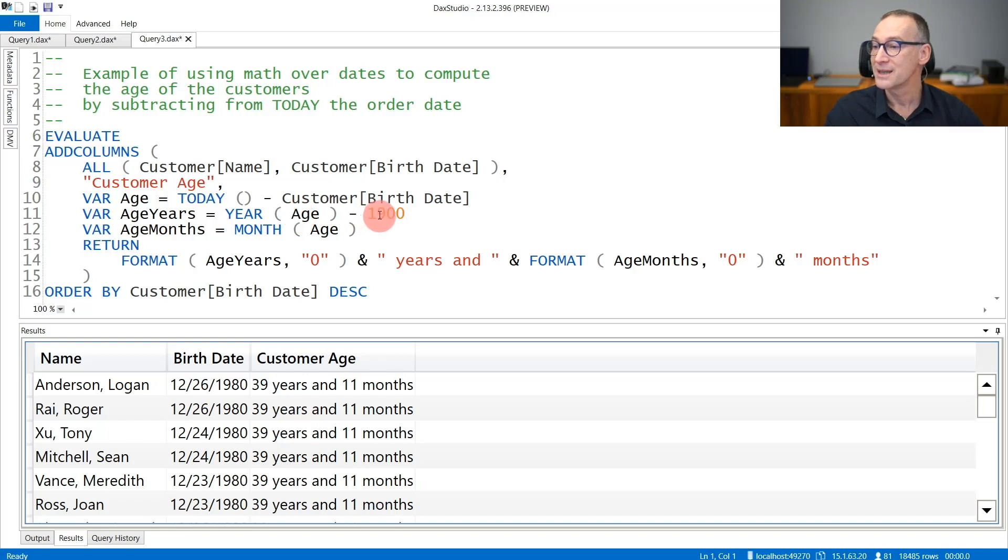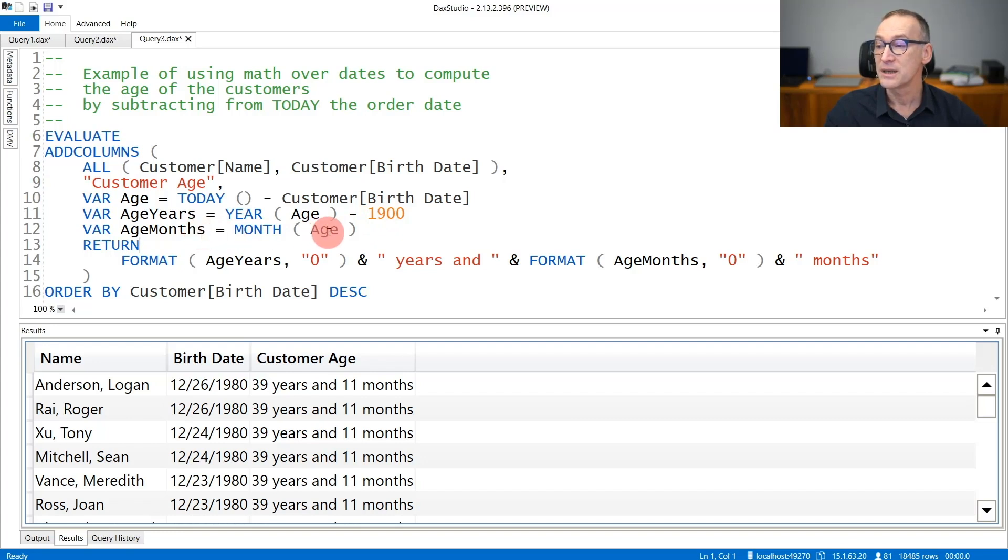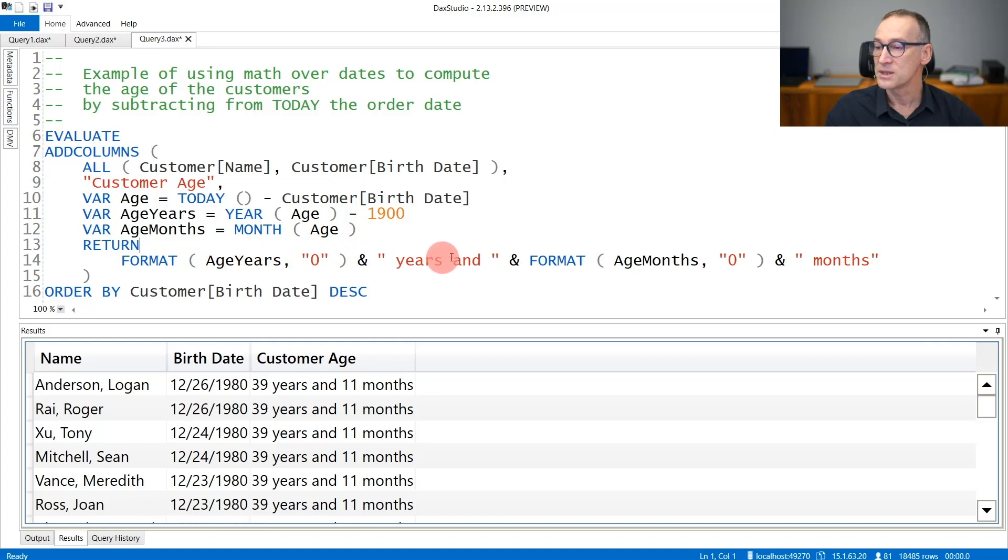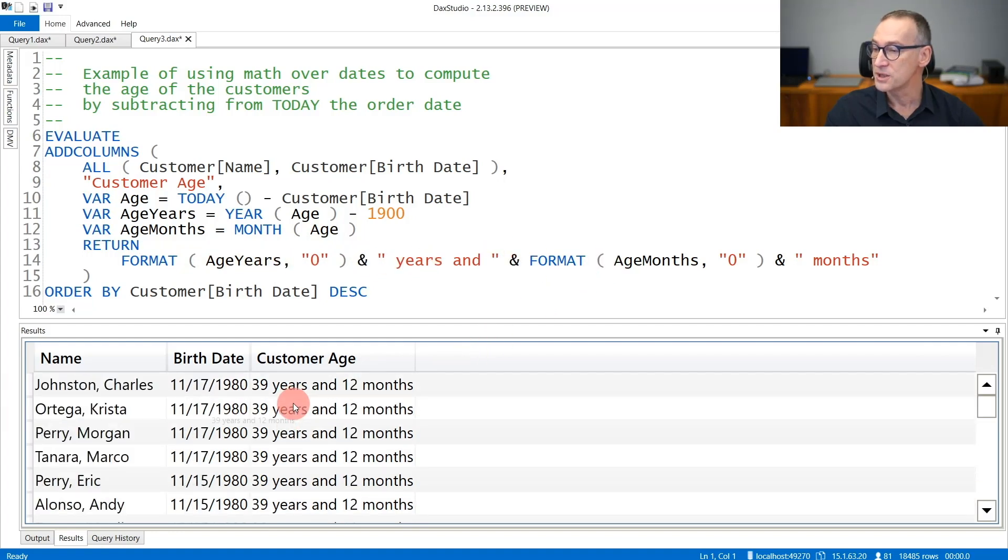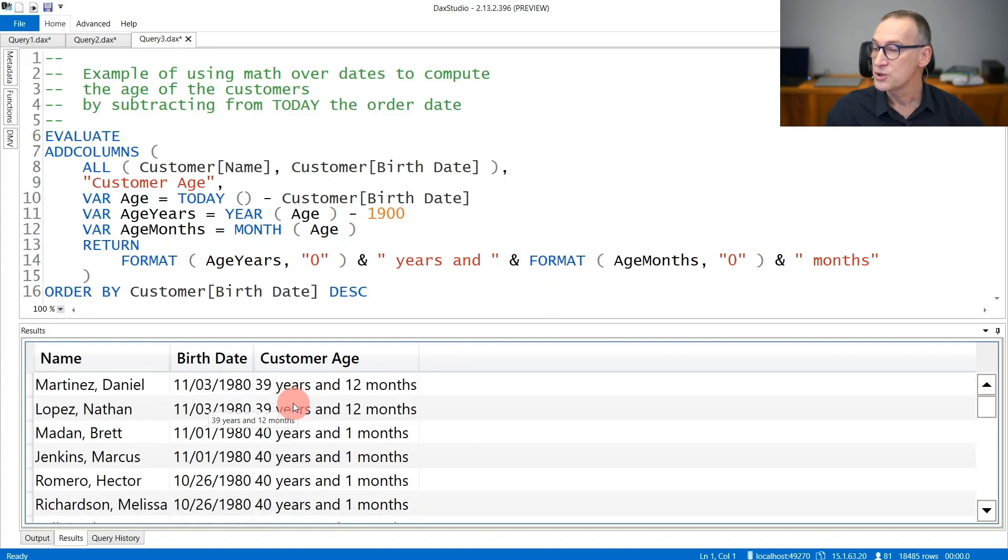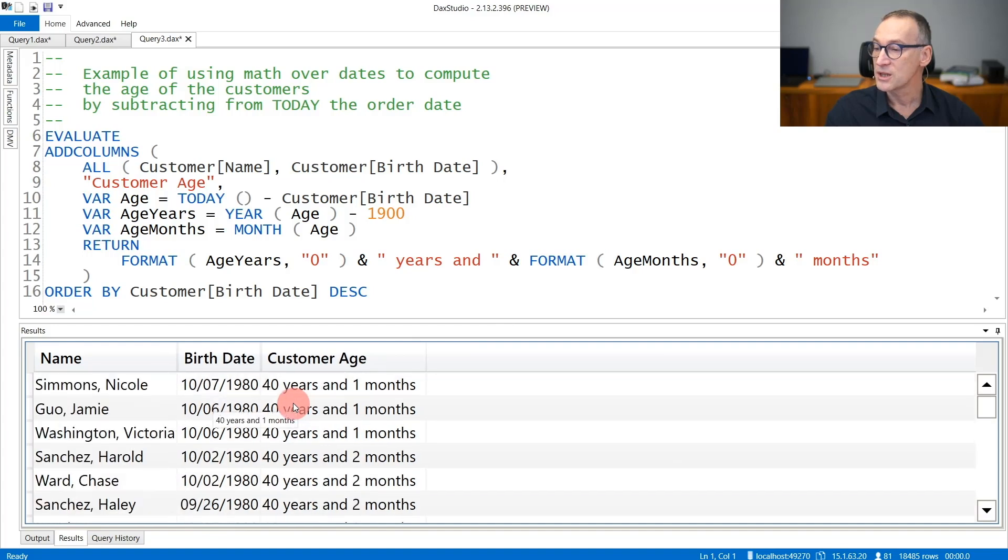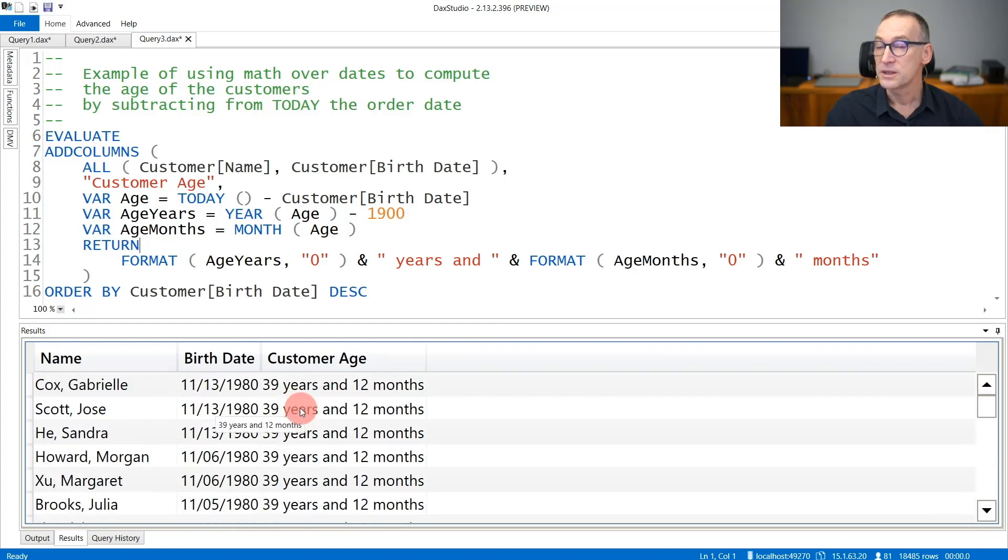I need to subtract 1900 to compute the age in years, whereas for the month I can just take the month of the age. Then I format these numbers as strings to produce the result that shows for each customer their age using years and months.